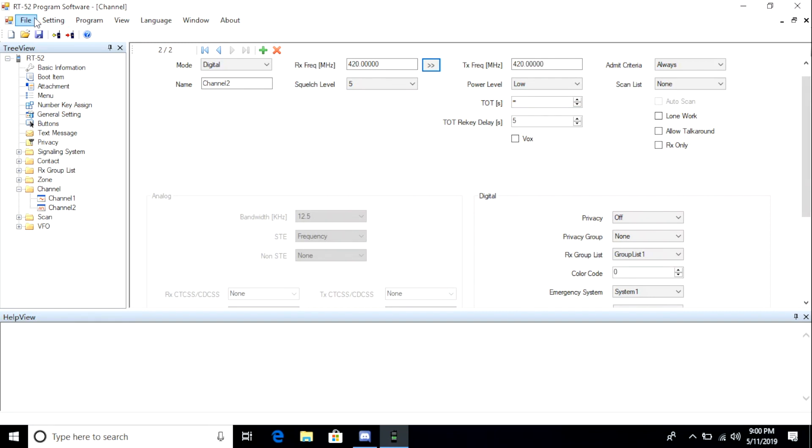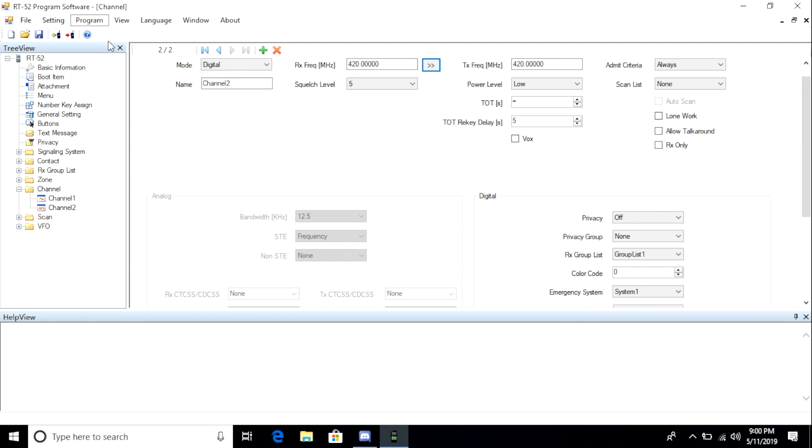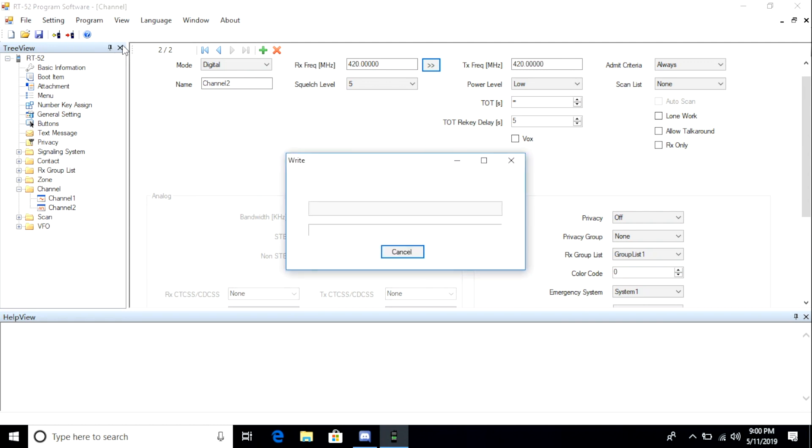Once we're done making any changes to the channel configuration, either adding, deleting, or modifying existing channels, we want to use the top menu item, program, and then write to write our configuration back to the radio. This will ensure our band change and any channel configuration changes made their way back to the radio.